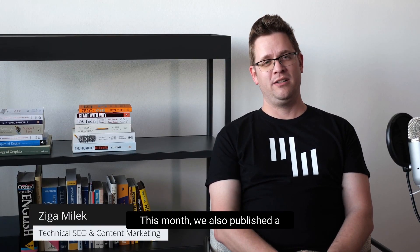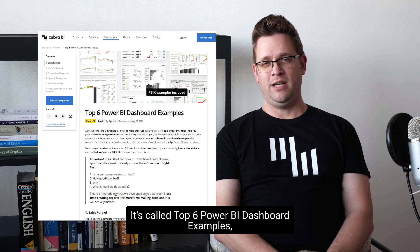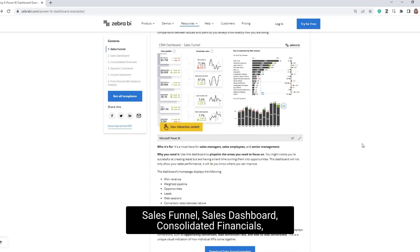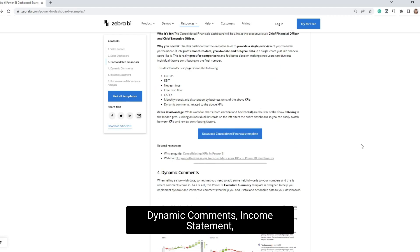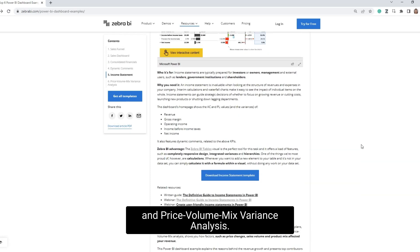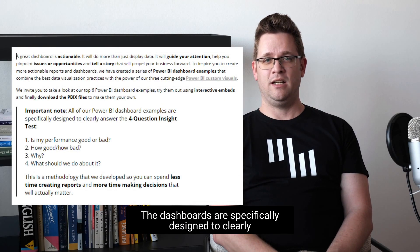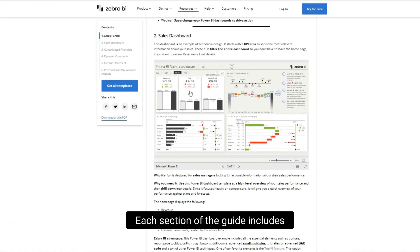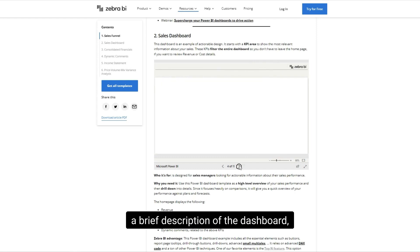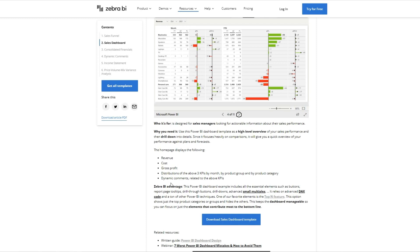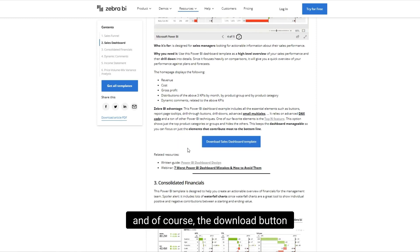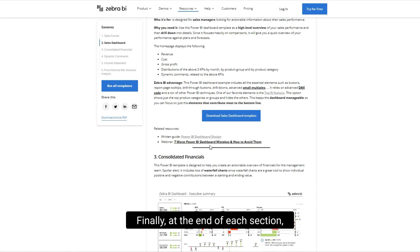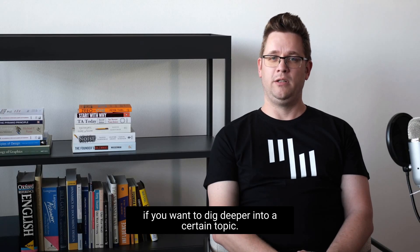This month we also published a brand new guide on our website called Top 6 Power BI Dashboard Examples. It includes the following dashboards: Sales Funnel, Sales Dashboard, Consolidated Financials, Dynamic Comments, Income Statement, and Price-Volume Mix Variance Analysis. The dashboards are specifically designed to clearly explain the four-question insight test. Each section of the guide includes a brief description of the dashboard, an interactive embed so you can try it in your browser, a unique ZebraBI advantage, a download button so you can download the dashboard and make it your own, and related resources at the end of each section if you want to dig deeper into a certain topic.